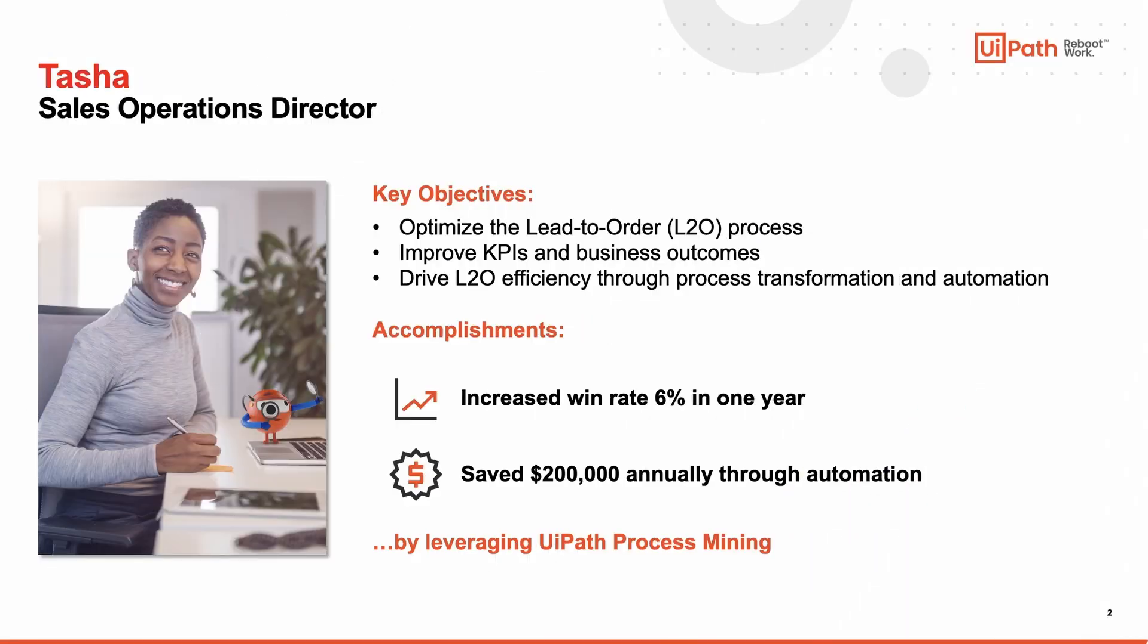Let's meet Tasha, the main persona we will be following in this demo. Tasha's job as a Sales Operations Director is to optimize the lead to order process by discovering inefficiencies and bottlenecks and improve KPIs and business outcomes related to the sales process. She's also tasked with driving lead to order efficiency through process transformation and automation.